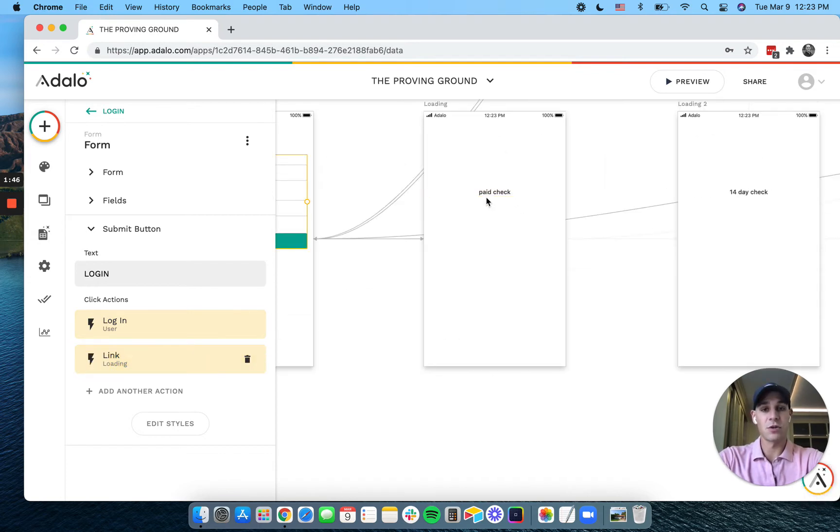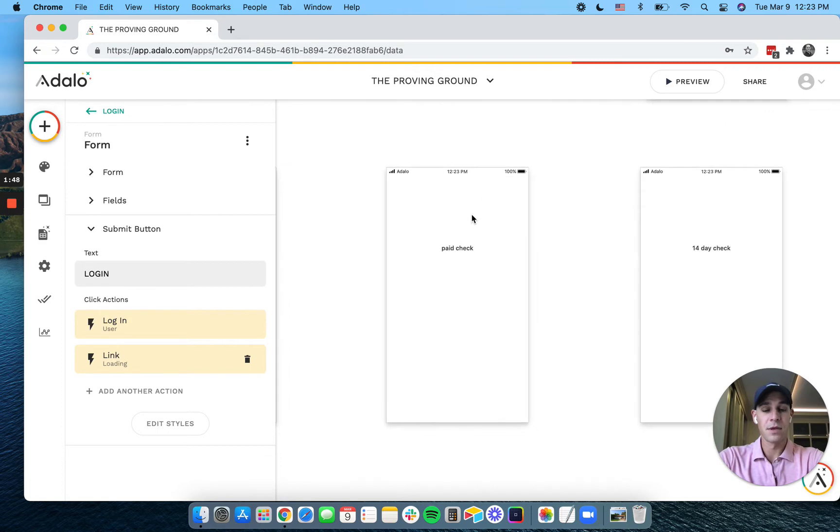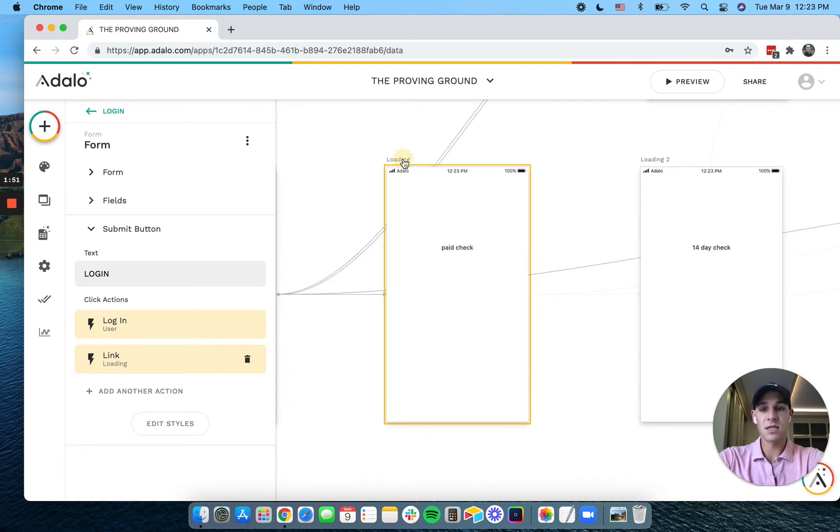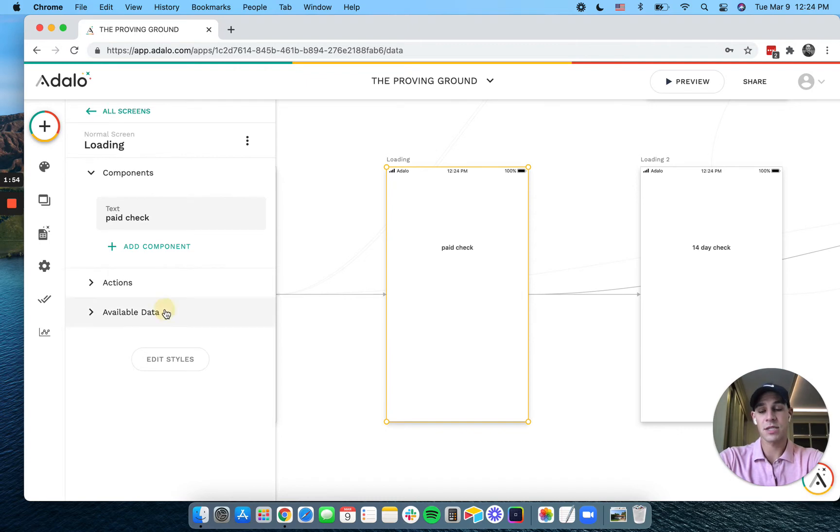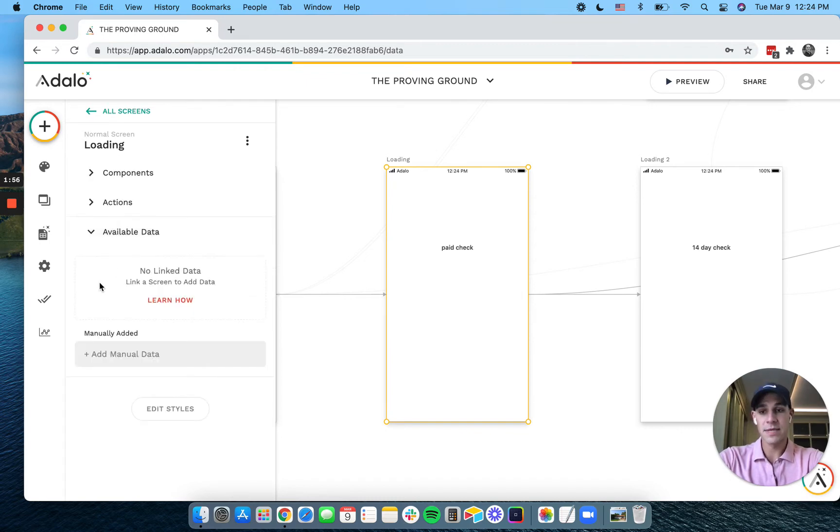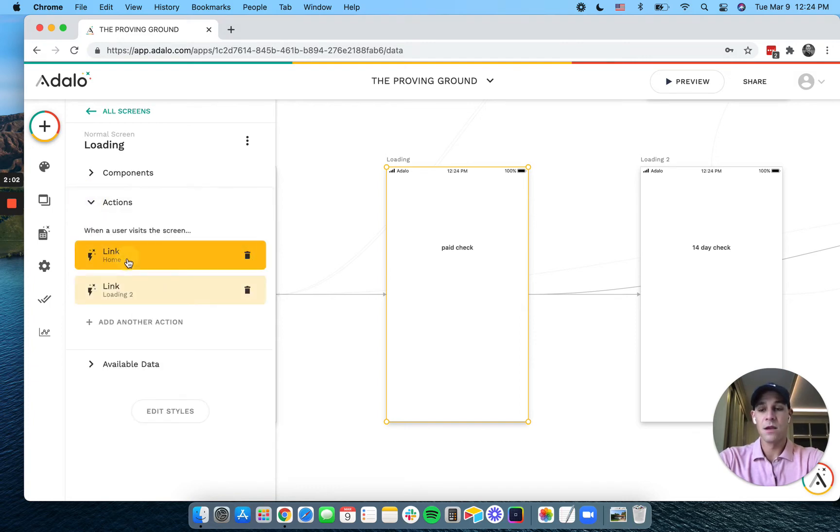This loading screen has two conditional actions. There's no available data, but we already know who the logged-in user is, and we run two actions based off that.